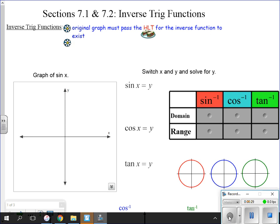For an inverse to exist, a function has to be one-to-one. It has to pass the horizontal line test. The vertical line test tells us whether or not something is a function. The horizontal line test tells us whether or not it's one-to-one. If it's not one-to-one, the inverse is not a function.